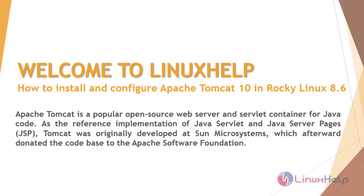Welcome to LinuxHelp. Today we are going to see how to install and configure Apache Tomcat 10 in Rocky Linux 8.6. Apache Tomcat is a popular open source web server and servlet container for Java code. As the reference implementation of Java Servlet and Java Server Pages, Tomcat was originally developed at Sun Microsystems which afterwards donated the code base to the Apache Software Foundation.